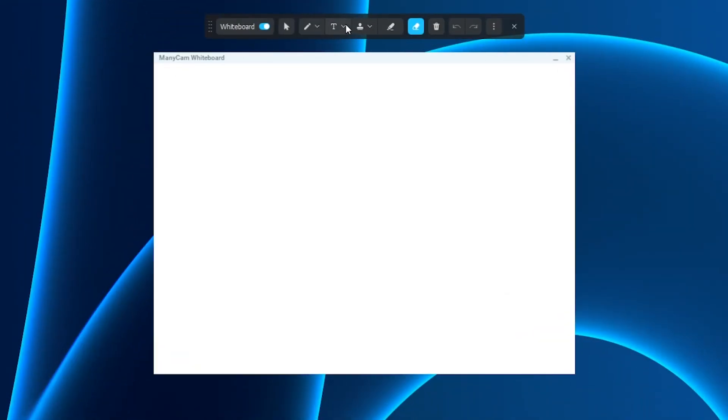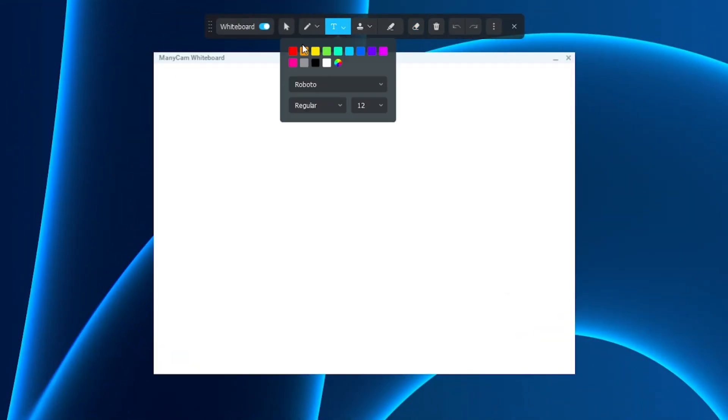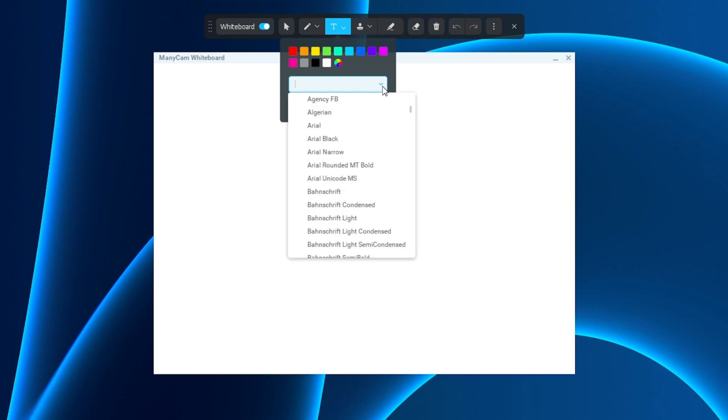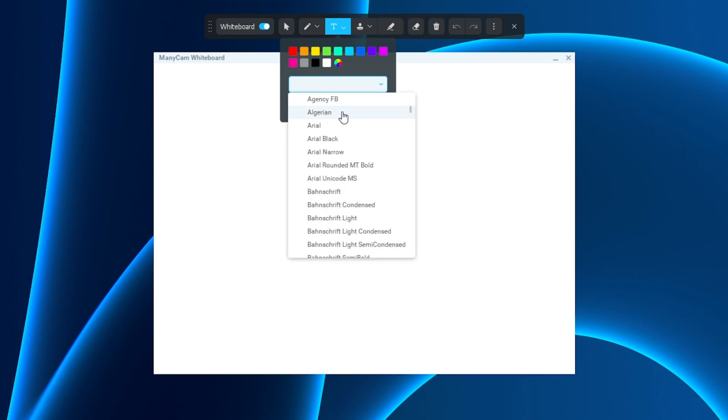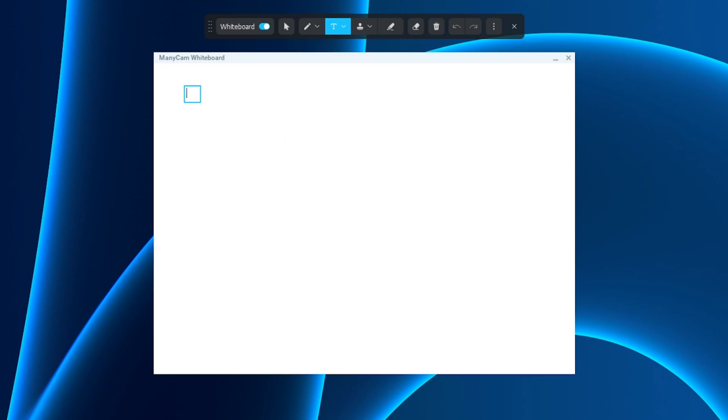Next is our text tool. Here we have again a variety of different colors, sizes, and fonts. We have our fonts, our sizing, and if I want to change it to regular, bold, italic, light, or medium, I'm going to keep it to regular. I'm going to choose Arial because it's a more universal font, so I'm going to write here ManicCam.